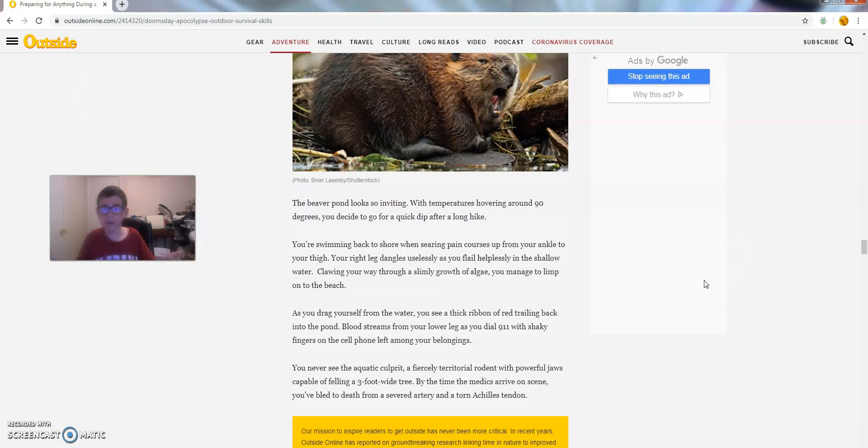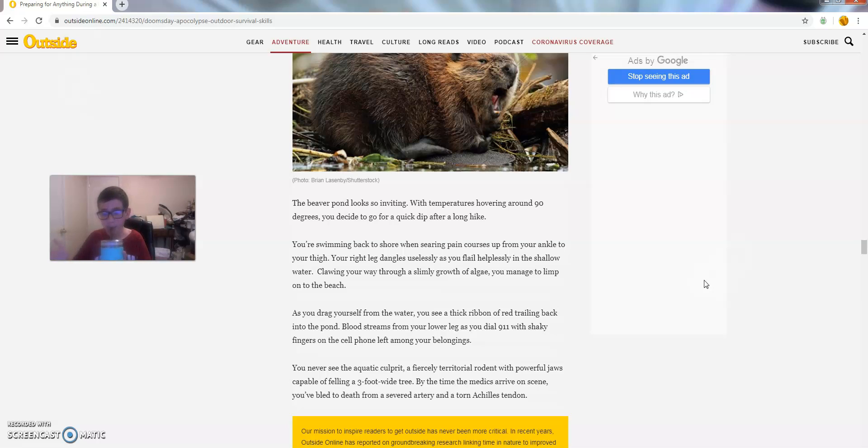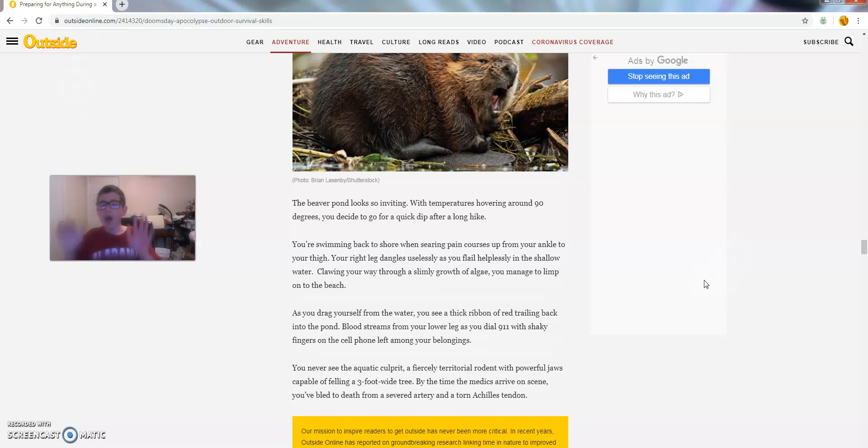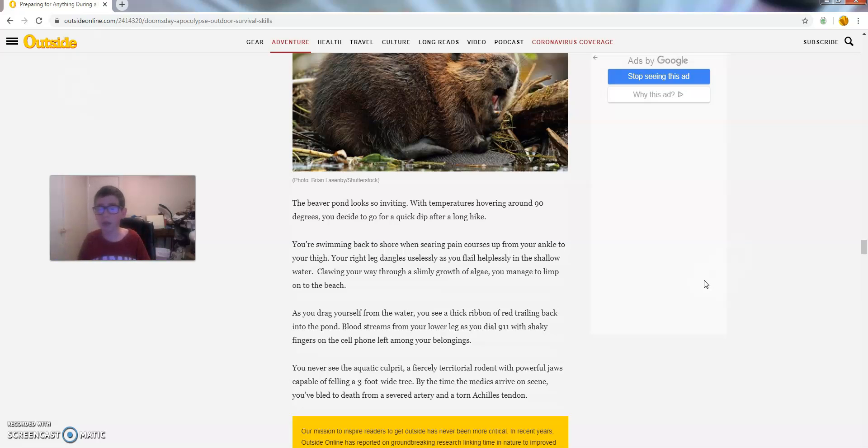You're swimming back to shore when searing pain courses up from your ankle to the thigh. Your right leg dangles uselessly as you flail helplessly in the shallow water. Clawing your way through the slimy growth of algae, you manage to limp on the beach.